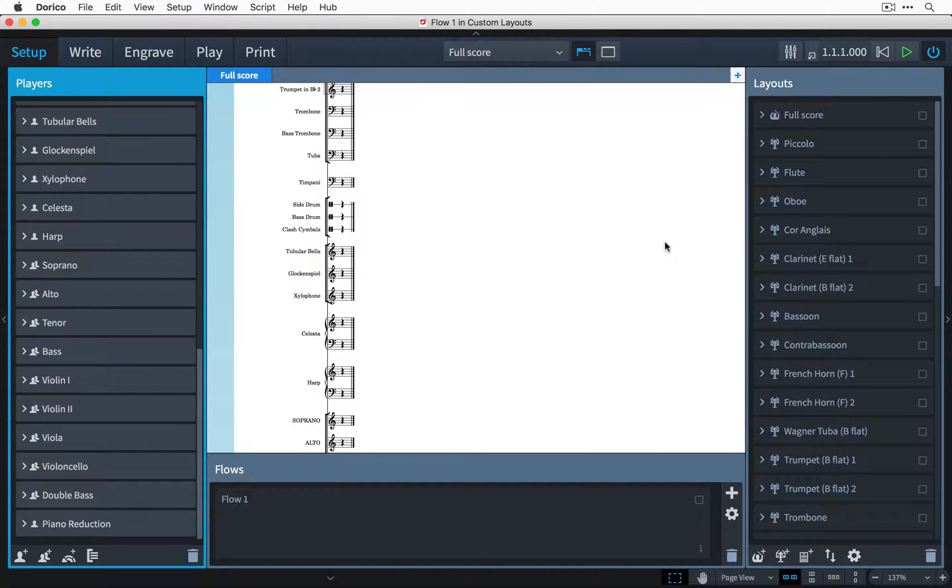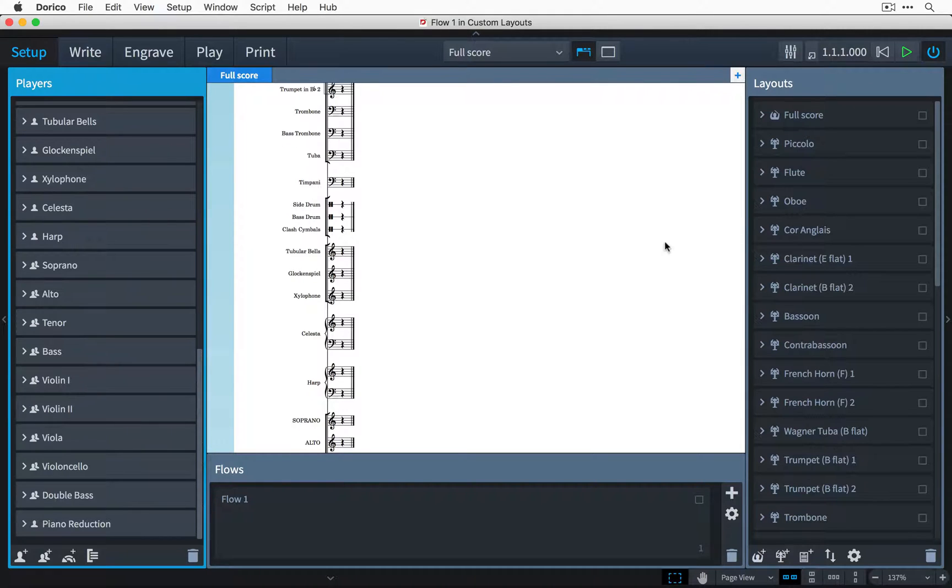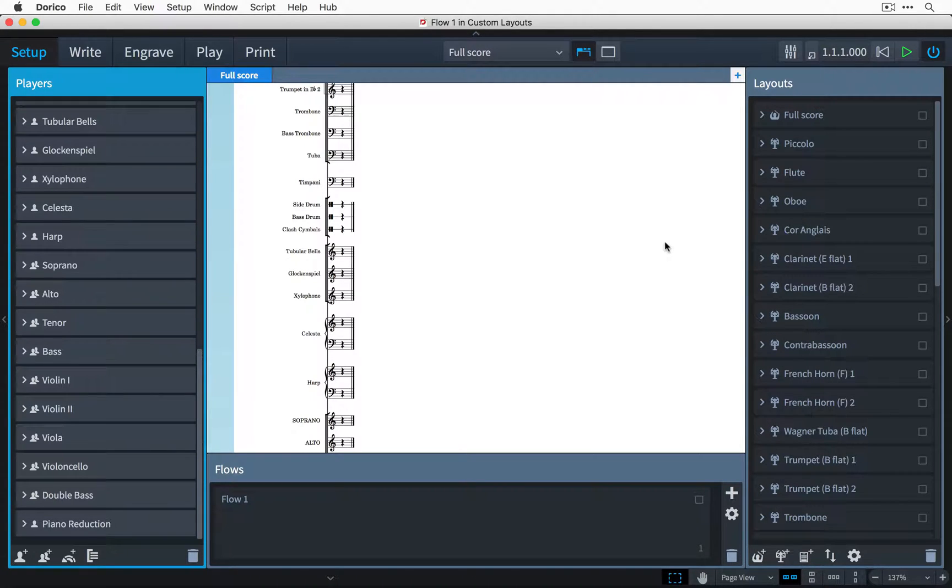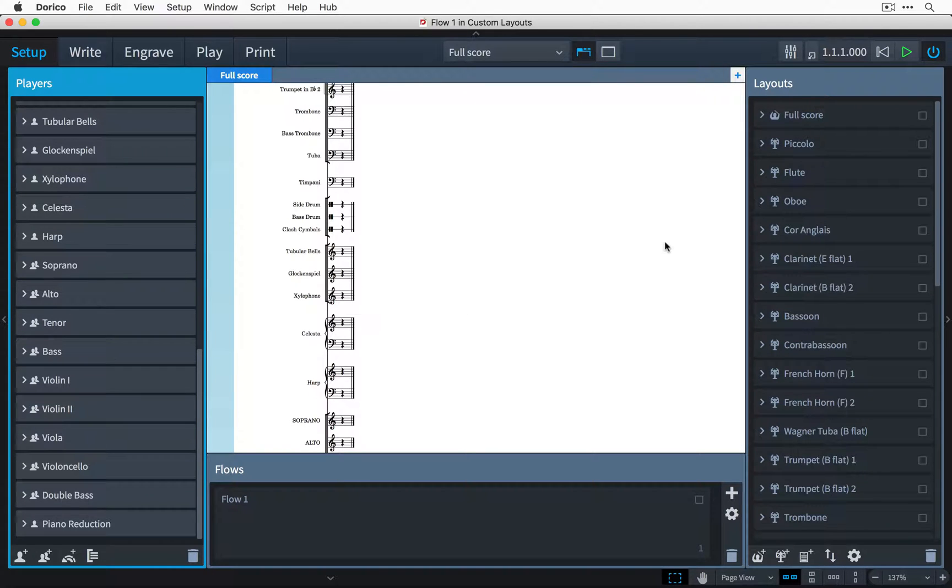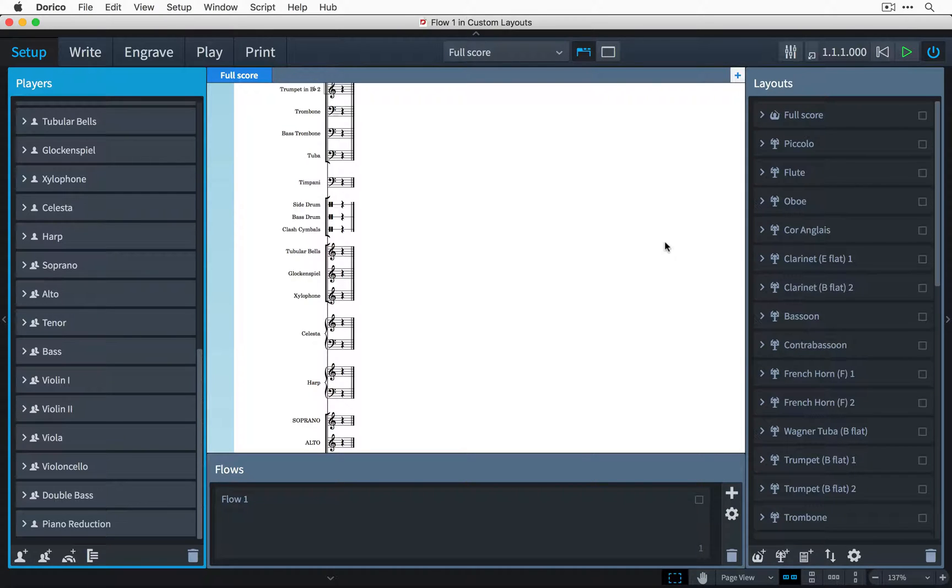Hi, I'm Anthony Hughes, and in this video I'll be showing you how to create custom layouts in Steinberg's new music notation software, Dorico. Layouts are incredibly flexible and powerful, while at the same time being extremely easy to use.